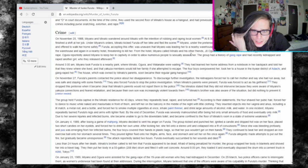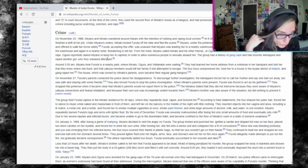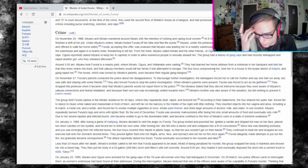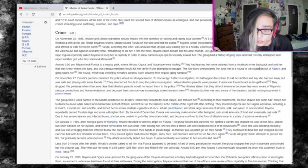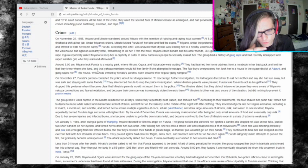The group had a history of gang rape and recently kidnapped and raped another girl. At 3am, Miyano took Furuta to a nearby park where Minato, Ogura, and Watanabe were waiting. They learned her home address from a notebook in her backpack and told her that they knew where she lived, and that Yakuza members would kill her family if she attempted to escape. So the four boys overpowered her, took her to a house in the Ayase district and gang raped her.